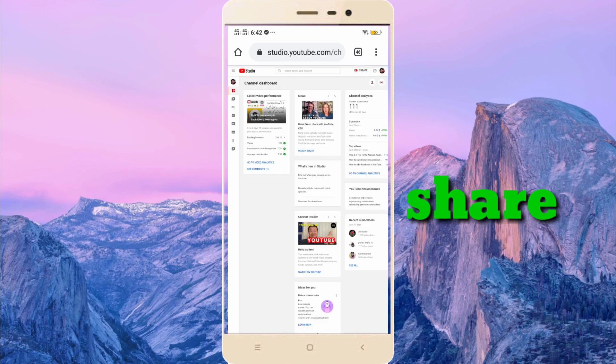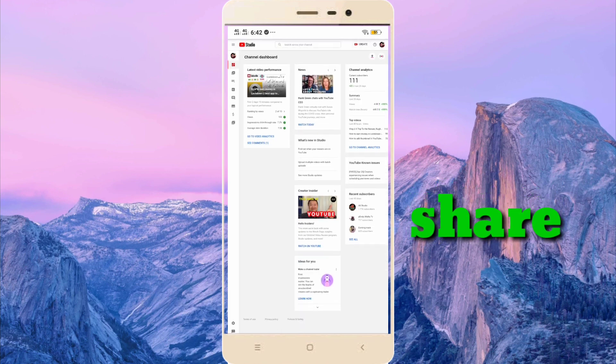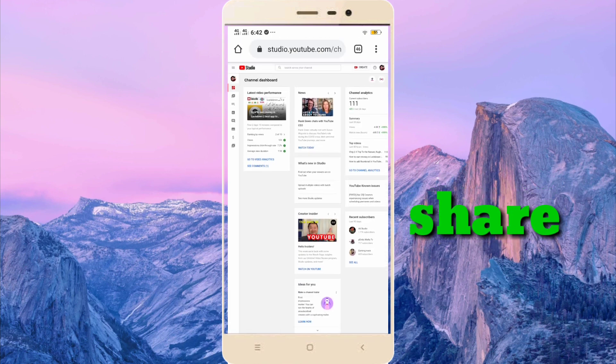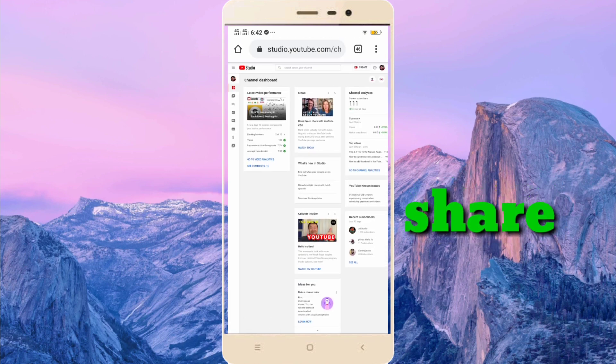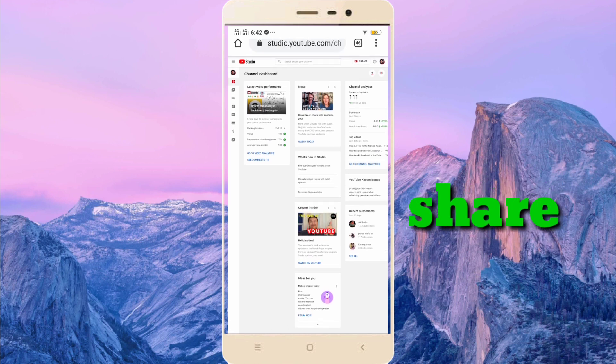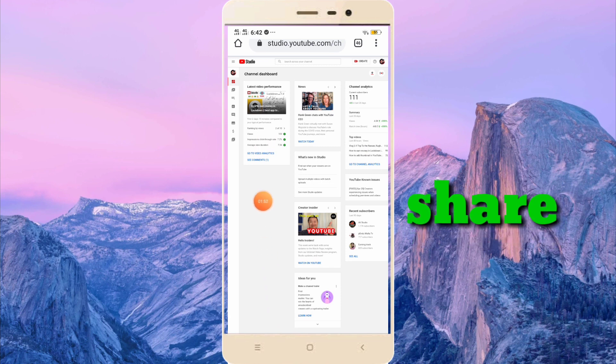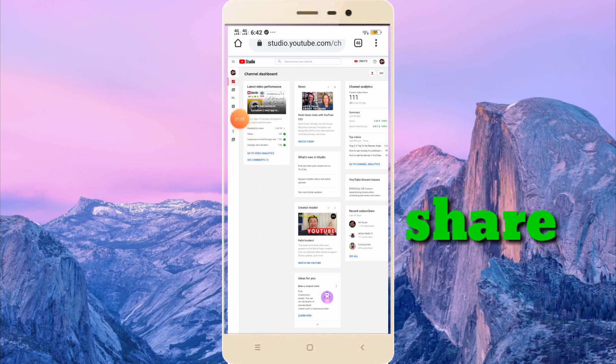After you come in YouTube Studio you have this interface, then you have to click here on analytics. Right here, analytics.